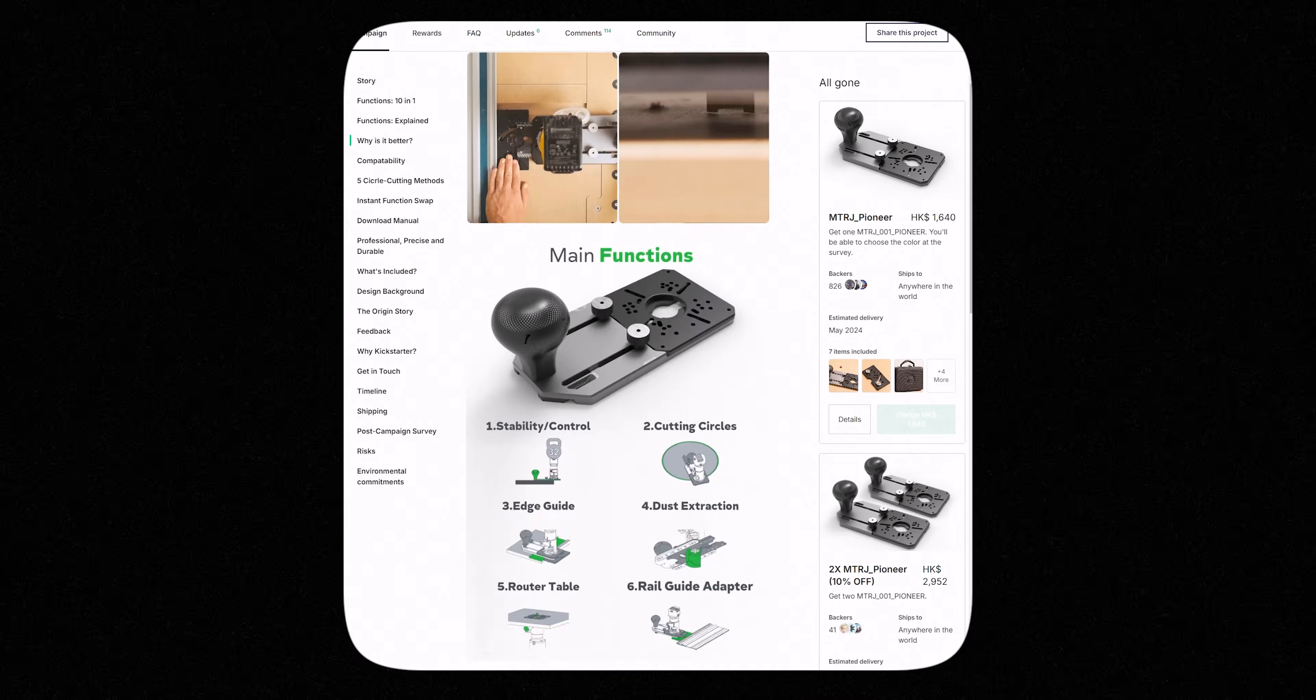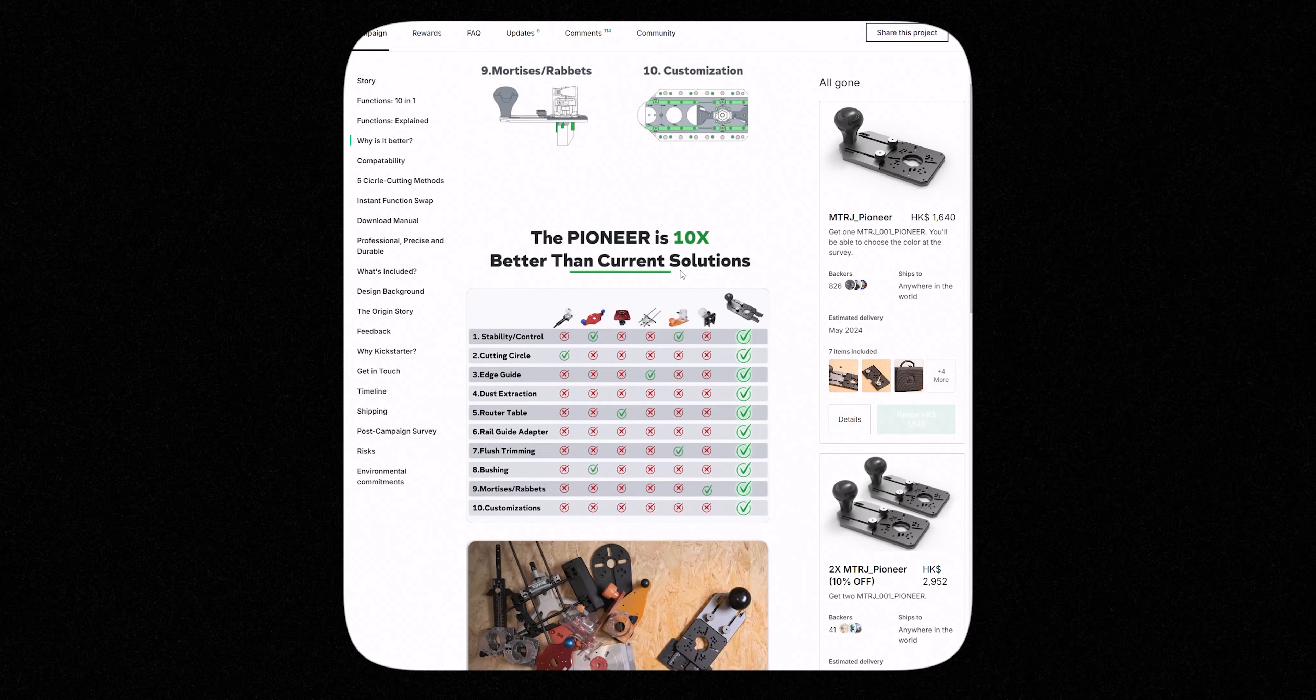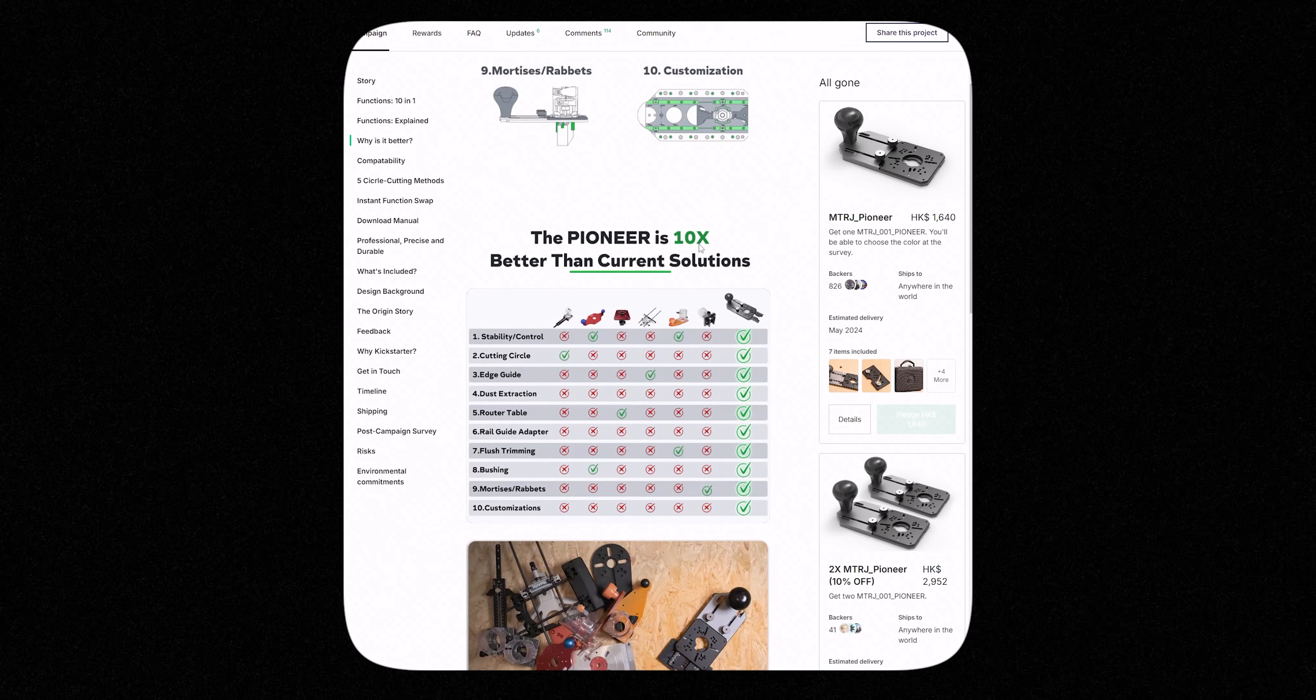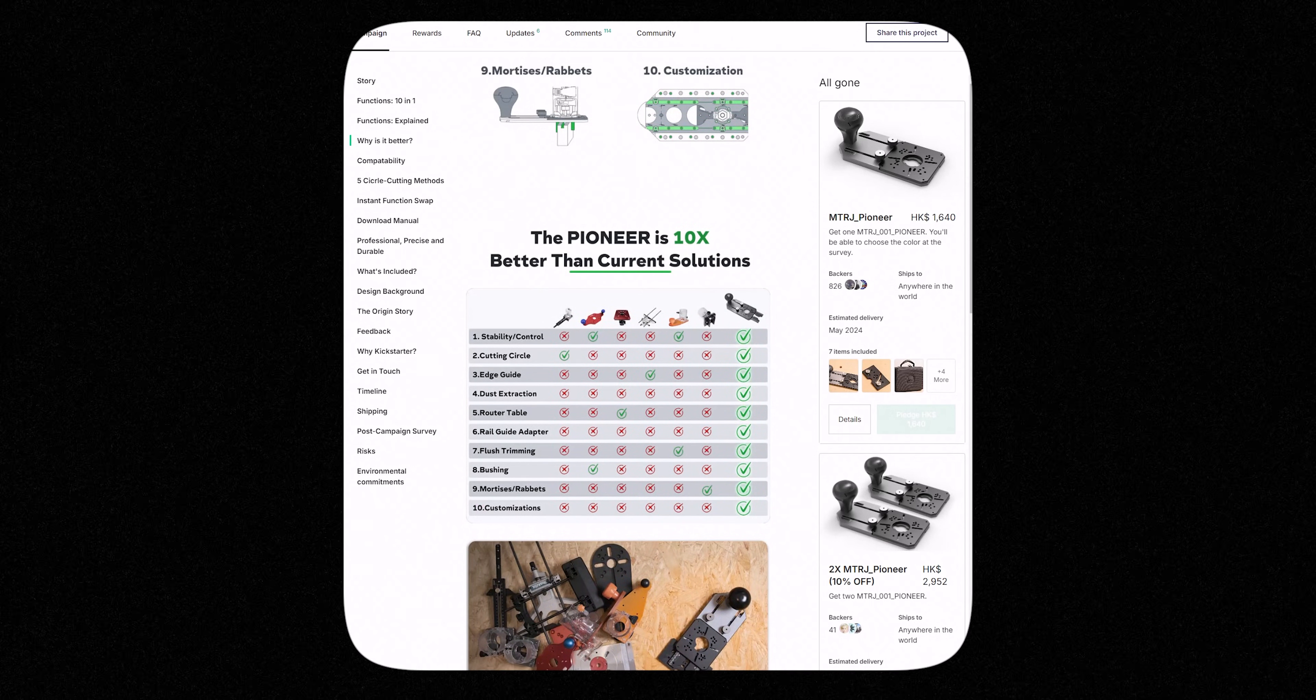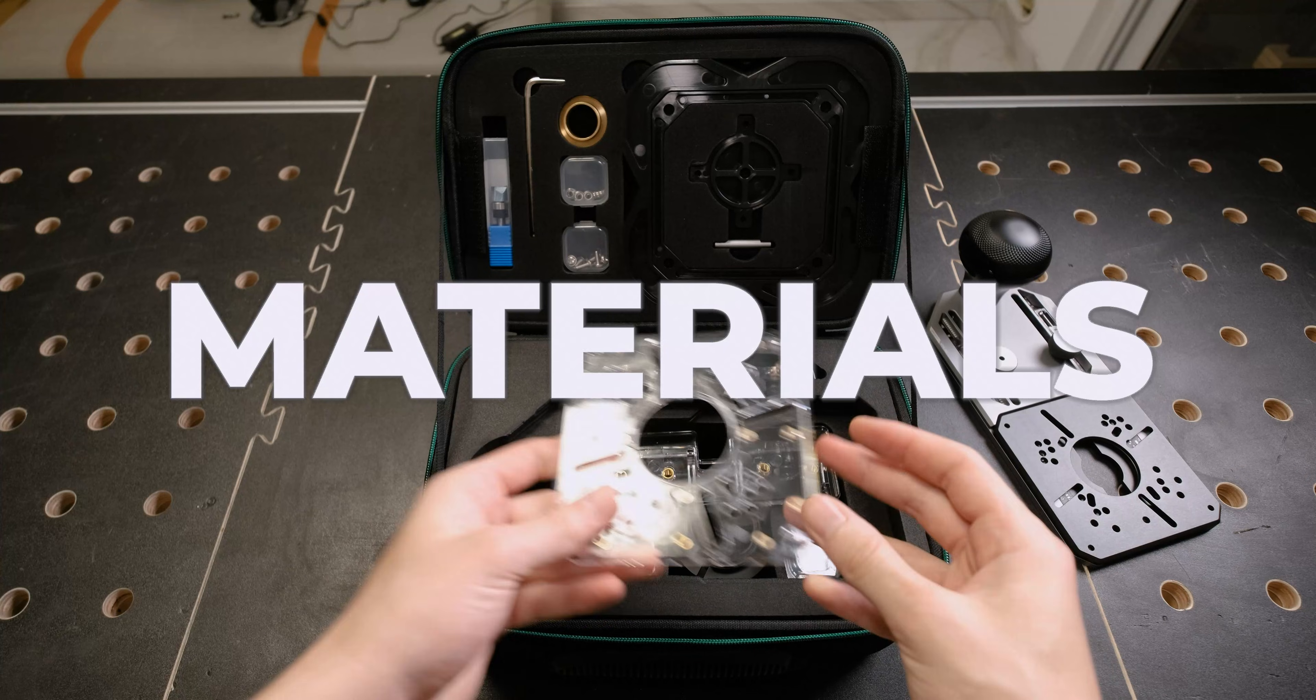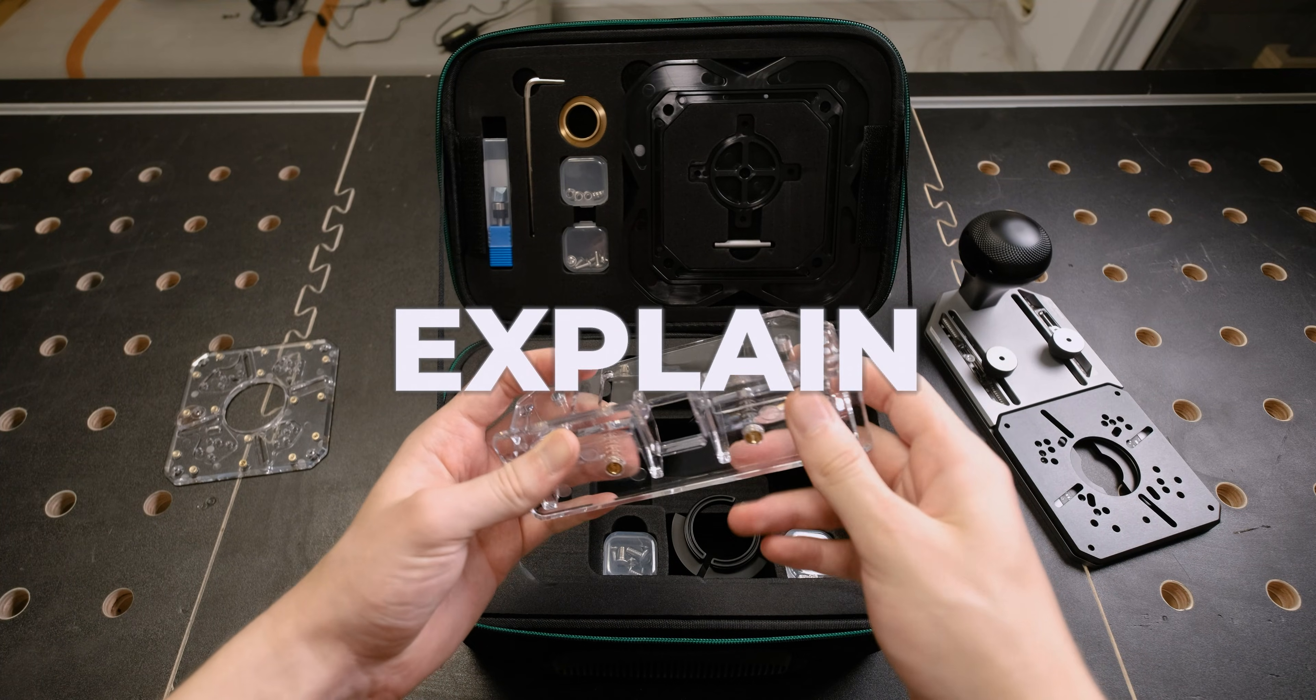The company has a diagram on their Kickstarter page, highlighting 10 features. But I want to add two more that other jigs often lack: materials and compatibility. These are significant factors. Let me explain.